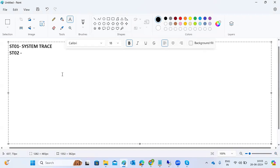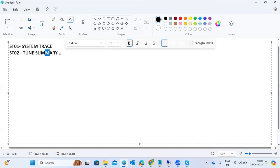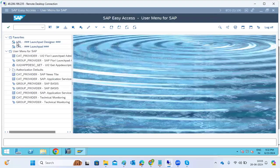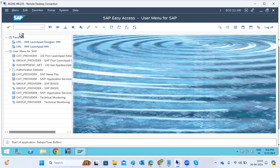ST01 is for the system trace, and ST02 is for the buffers — the tune summary. Anytime the system is very slow or taking time to execute transactions, you need to check the tune summary, buffer swaps, and related things in the ST02 transaction code.